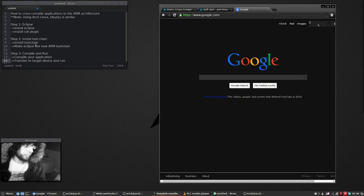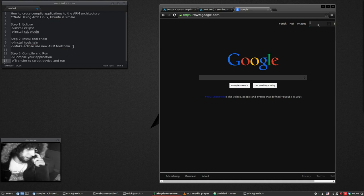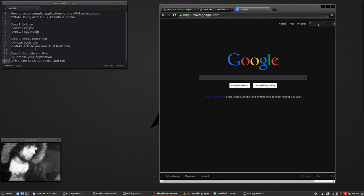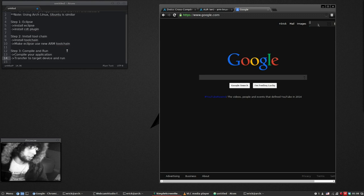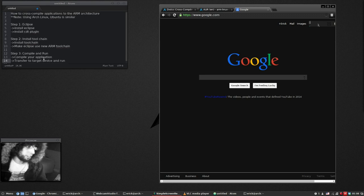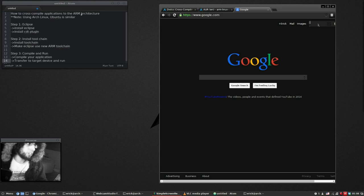Then you gotta link Eclipse to the toolchain and that's pretty much it. After that you write your application, compile it, transfer it to your device and run it. So I'm going to guide you through those three steps.